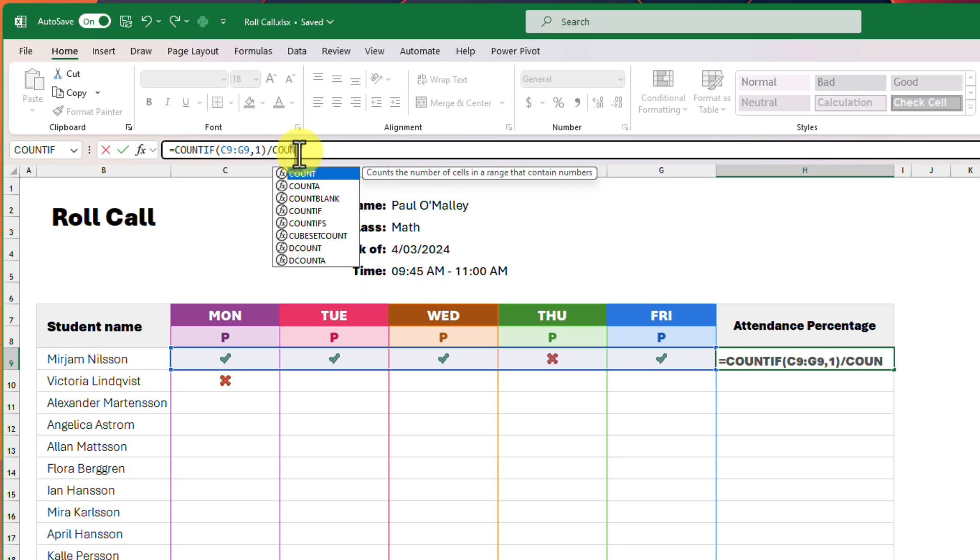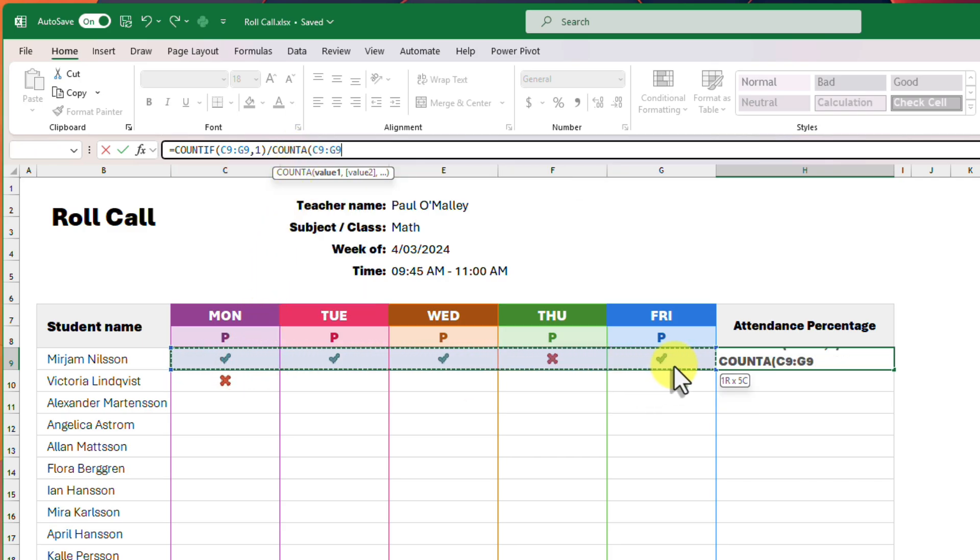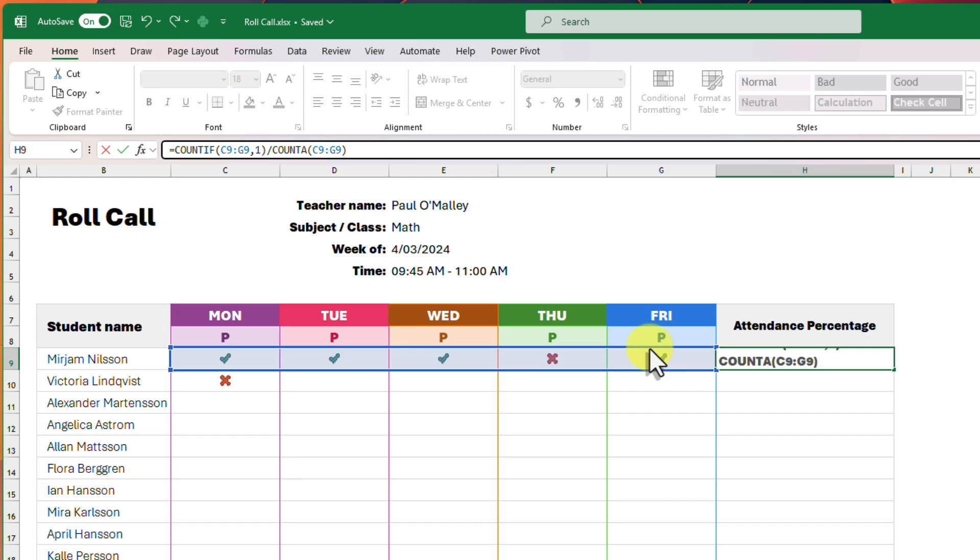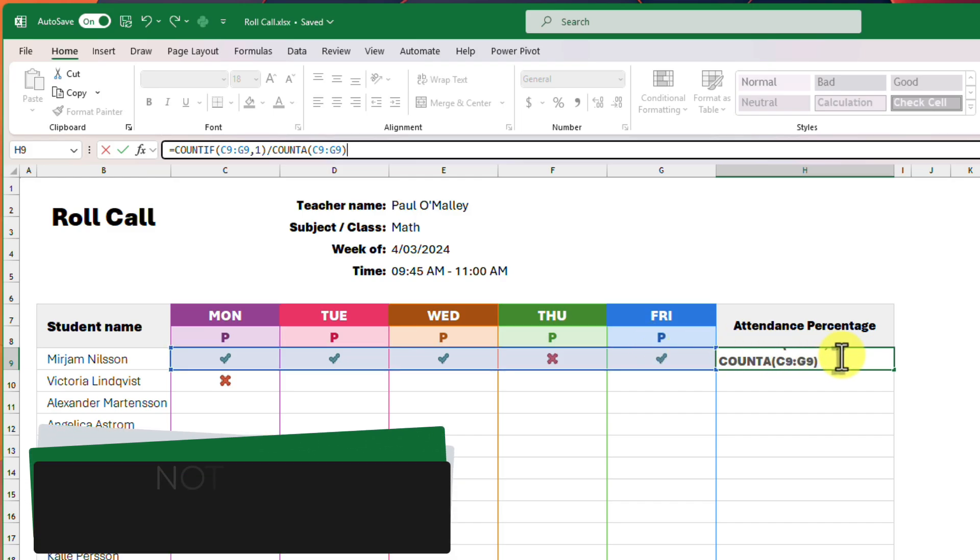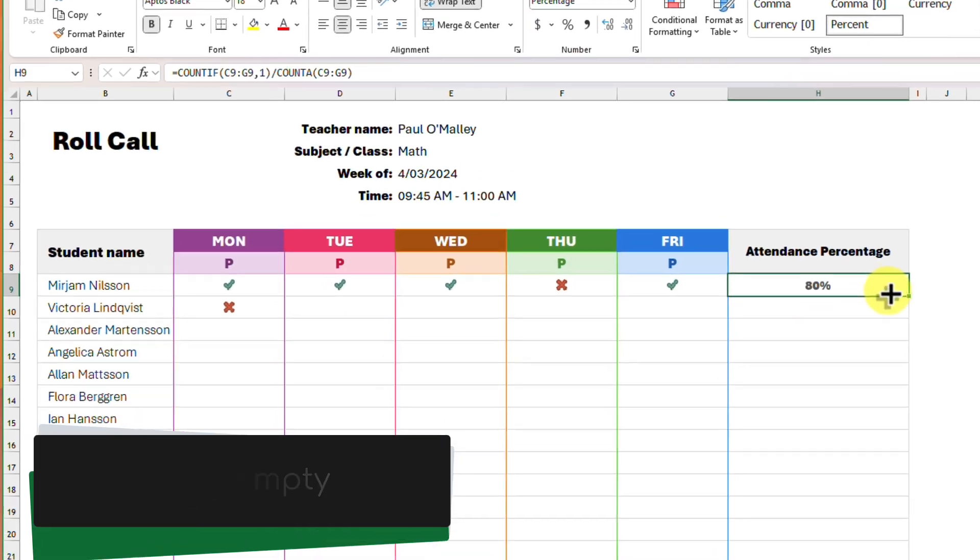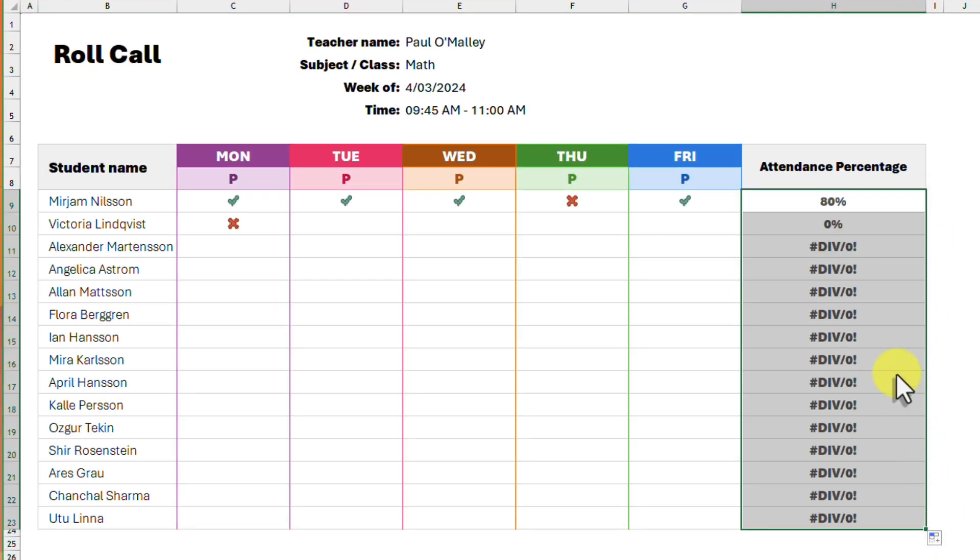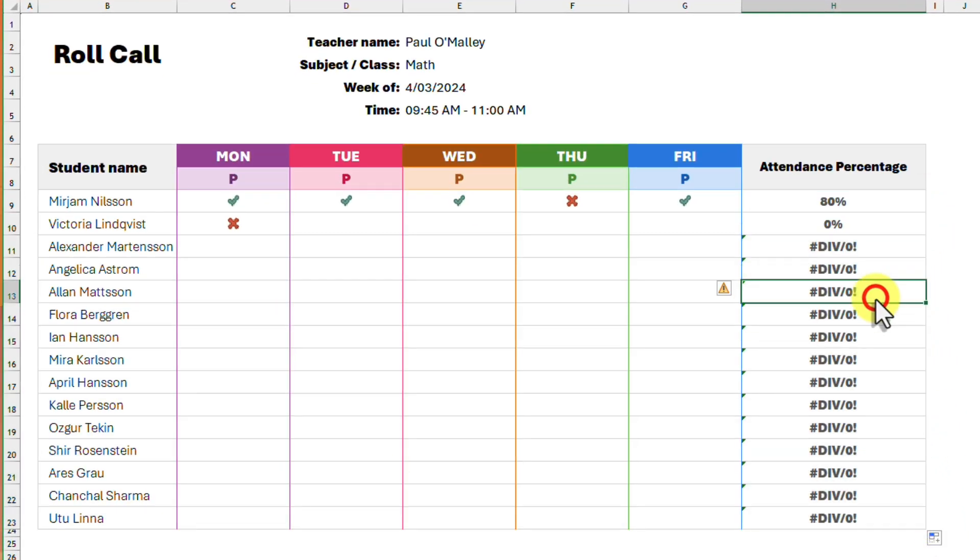Whilst this looks like what we need, we have a small problem that becomes evident when we fill this formula down. The COUNTA formula counts the number of cells that are not empty in a range. This is fine in our top row as every cell is filled, but this isn't the case with the rest of our table.